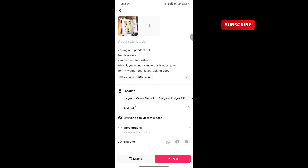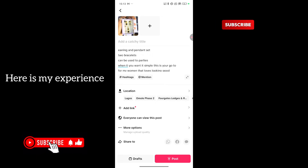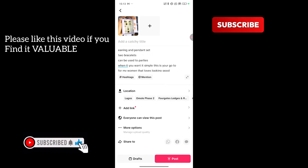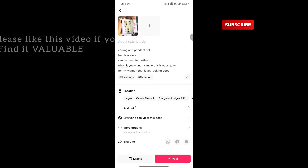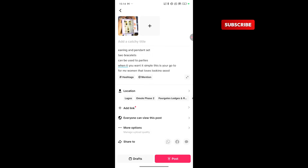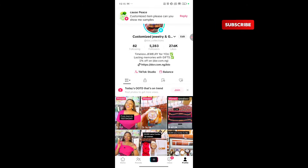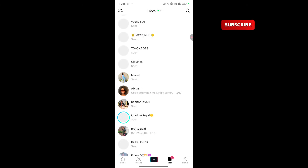Moving on. Right now you cannot pick a particular location to target for TikTok adverts, but here is my personal experience: we've sent to Abuja, Benin, Ilorin, Port Harcourt. Even though 60% of people that buy are from Lagos, the rest 40% is from different parts of Nigeria, which is not bad. My assistant is actually in the DM responding to chat, so you can see messages in real time even while I'm making a tutorial.